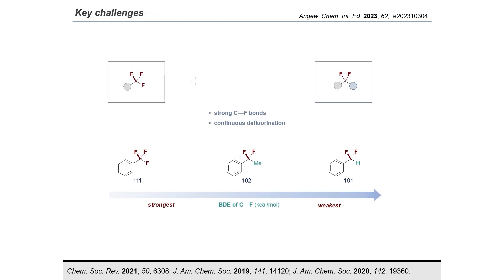However, to achieve this transformation, there are some challenges. Firstly, the C-F bonds are relatively strong, which means it will be tough to break them. Secondly, we go from the relatively stable C-F bonds in trifluoromethyl compounds to the less stable C-F bonds in difluoromethylene compounds, which means it will be difficult to avoid continuous defluorination.